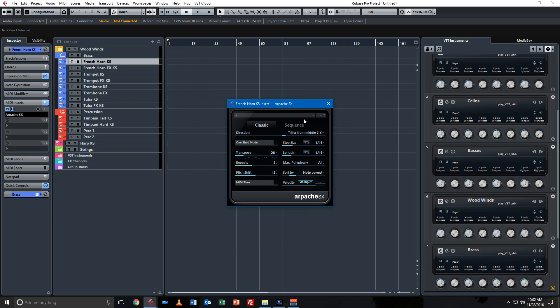But with that being said, Cubase Elements is not a bad program at all. Over the last year I've done over a hundred productions with Elements and I think they sound just fine. And if you were to go back 20 years and try to acquire all of the features of Cubase Elements 8, it would cost you over $100,000. So it is an amazing piece of software.